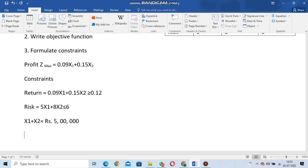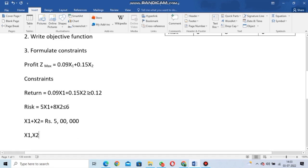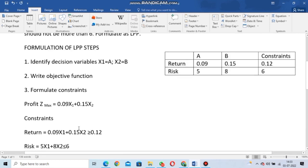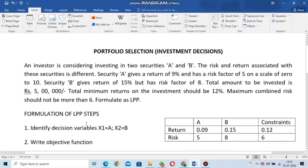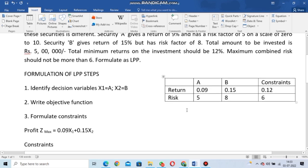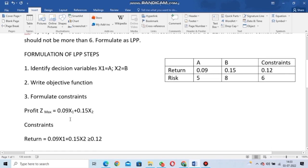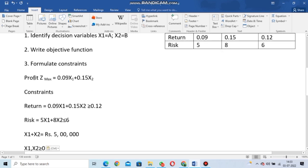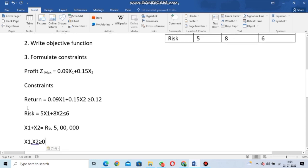Finally, the non-negativity constraint: x1, x2 ≥ 0. This is the standard constraint for all such problems. So this is how you formulate the LPP — from the text you create the table, from the table you write the objective function and all constraints. Thank you very much for watching.